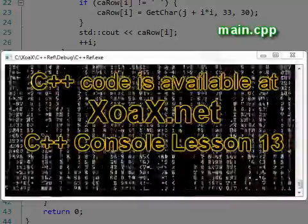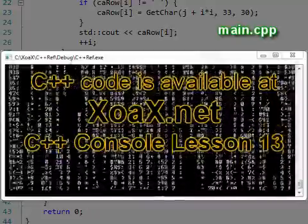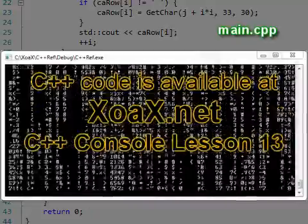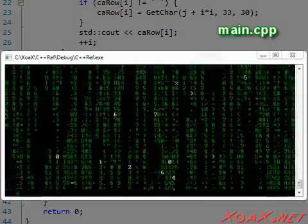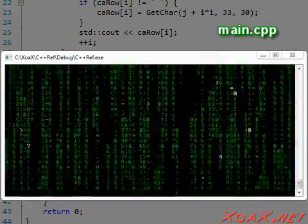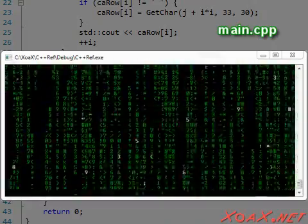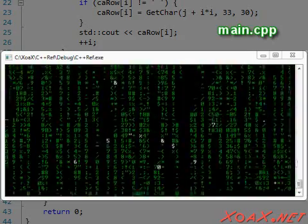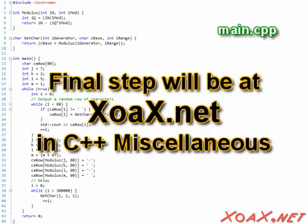This code is available on our C++ console lesson 13 page at zoax.net. To make the effect more accurate, we could color the text like this. Unfortunately, this requires Microsoft-specific commands. Since this C++ console series is intended to be platform independent, we will cover this additional step in our C++ miscellaneous series.